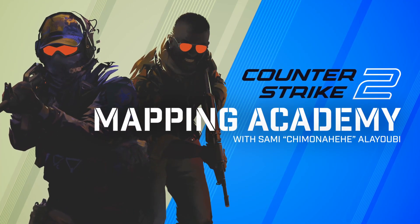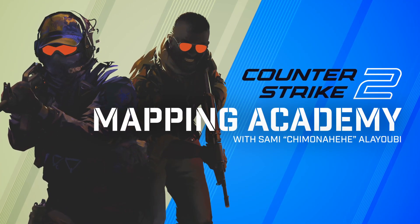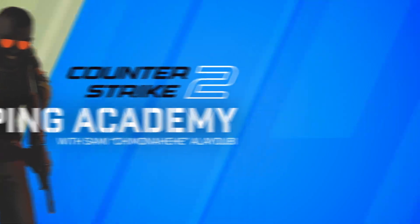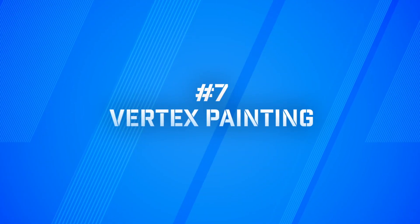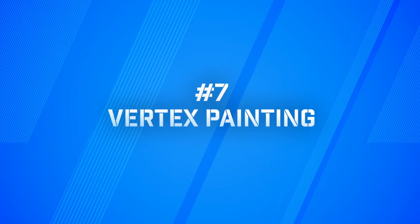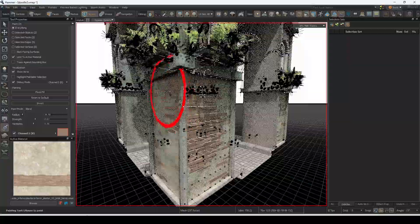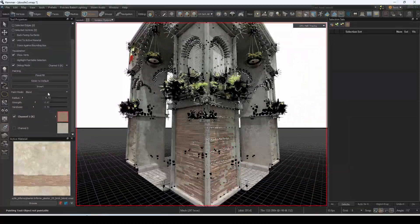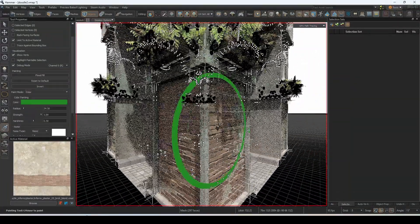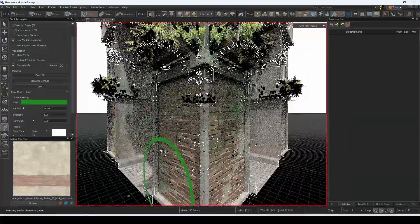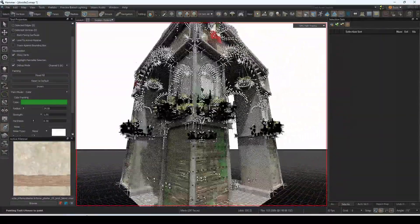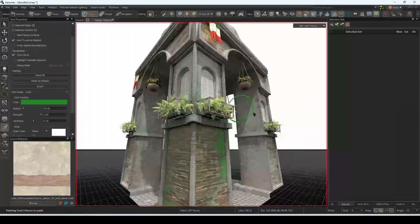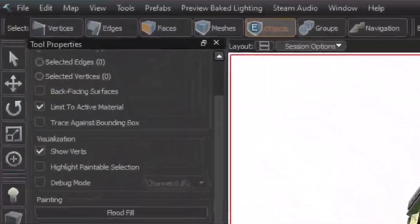Welcome to Counter-Strike Mapping Academy. I'm your host Sami Chimonahihi Alubi. This is a vertex painting guide, one of the most powerful tools in Source 2 Hammer. In this tutorial, we will explore all the possible commands to take advantage of the blendable materials with our vertex paint tool.